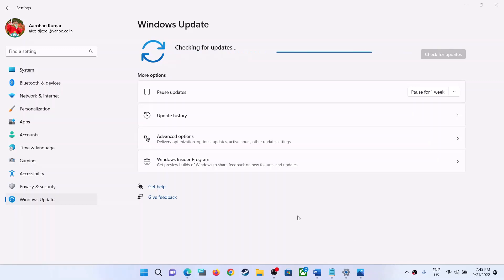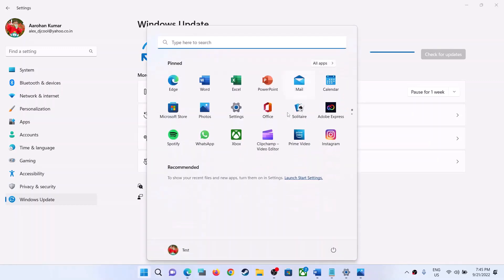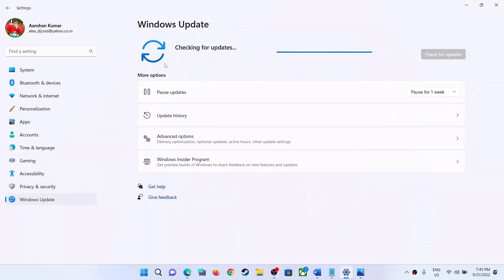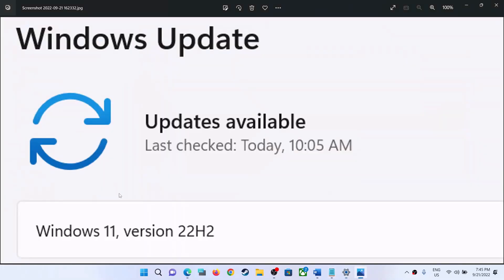Hello guys, welcome to my channel. When you go to Windows 11 Settings and then go to Windows Update, if you don't see Windows 11 version 22H2 available — if it's not there to download or install — then please follow the steps shown in this video.